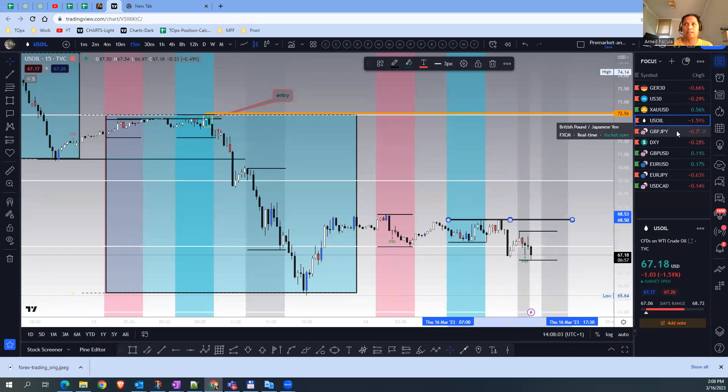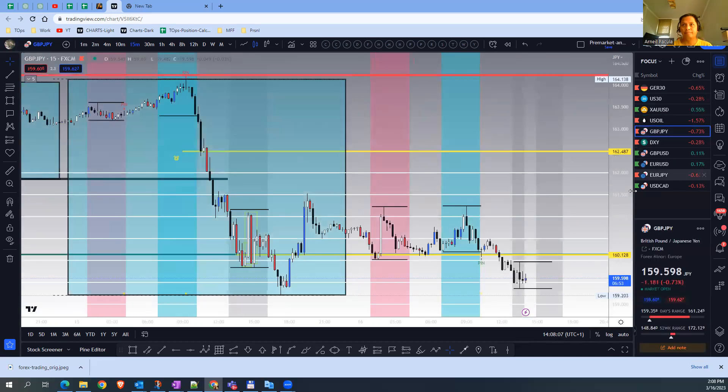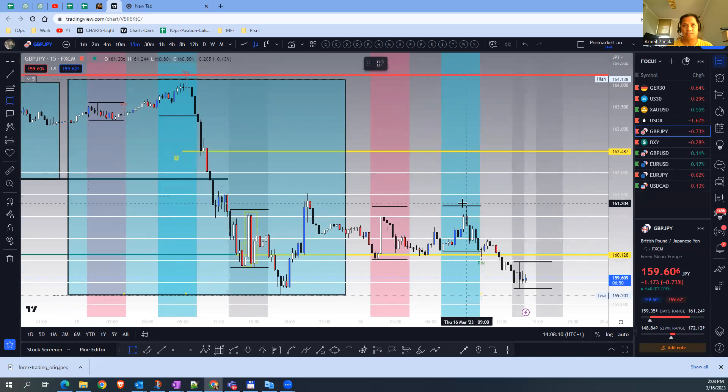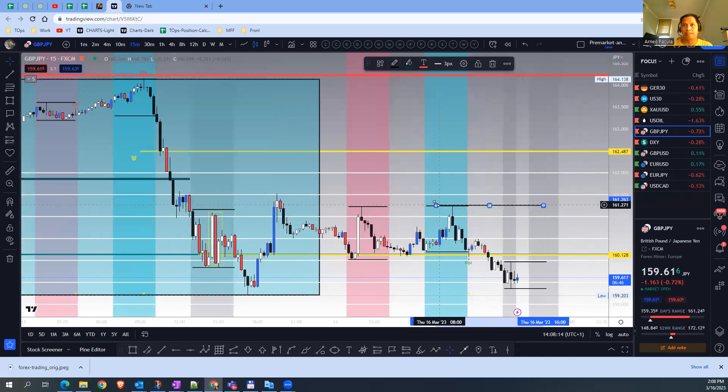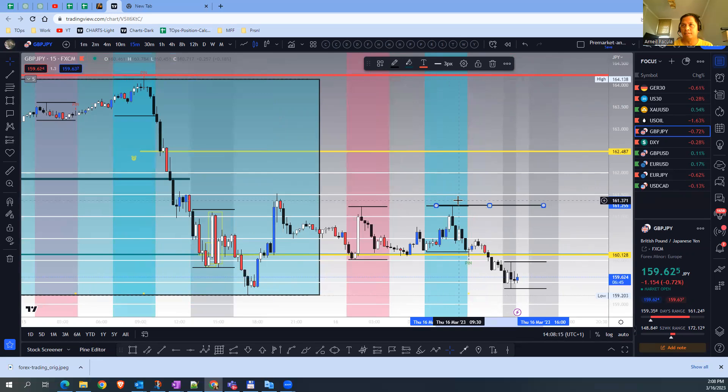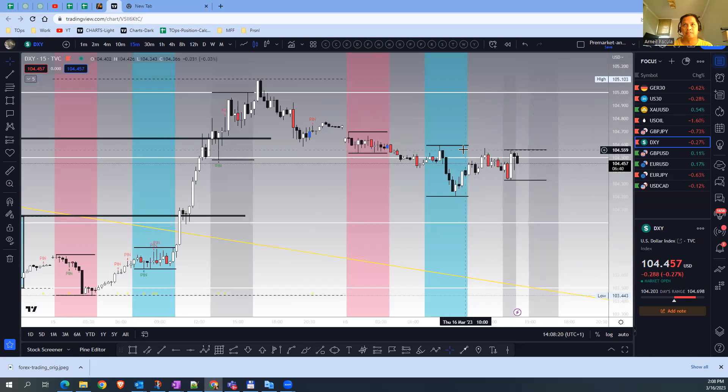Until the price is doing that, I won't do anything. Here I'm short, but as you can see it's not stop hunting the high of London. Bearish on Dollar Index as well, same situation.